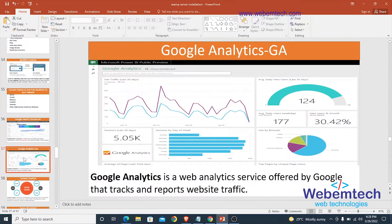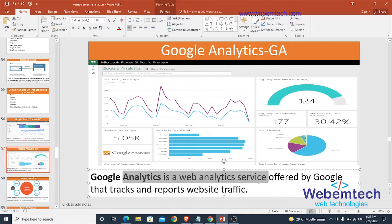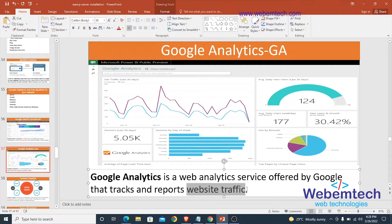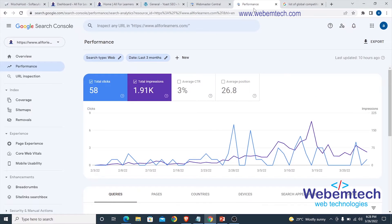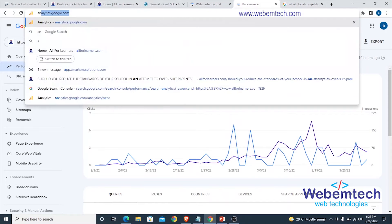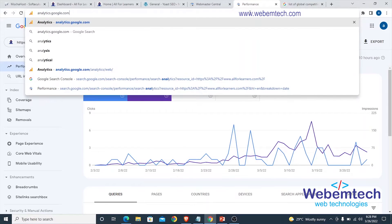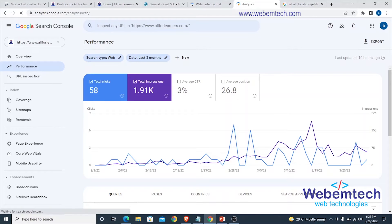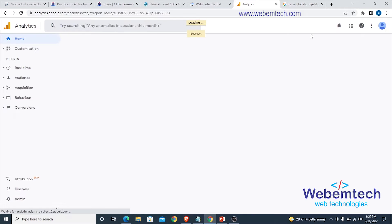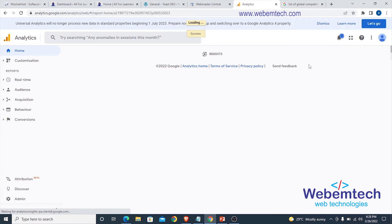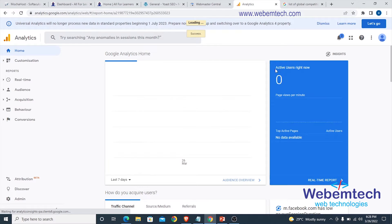After that we move to Google Analytics, which is a web analytics service offered by Google to track and report website traffic. To access it, go to analytics.google.com. Make sure you are logged into the email address associated with your website — the email address used when claiming your website property.